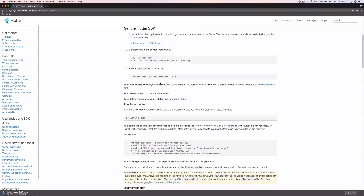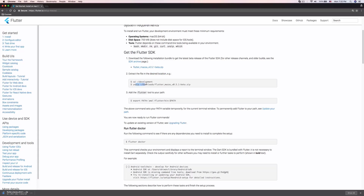While that downloads, let's talk about what we need to do. We need to extract the file in the desired location, then add the Flutter tool to your PATH — essentially giving the OS the location of the application. The command sets your PATH variable temporarily for the current terminal window only.